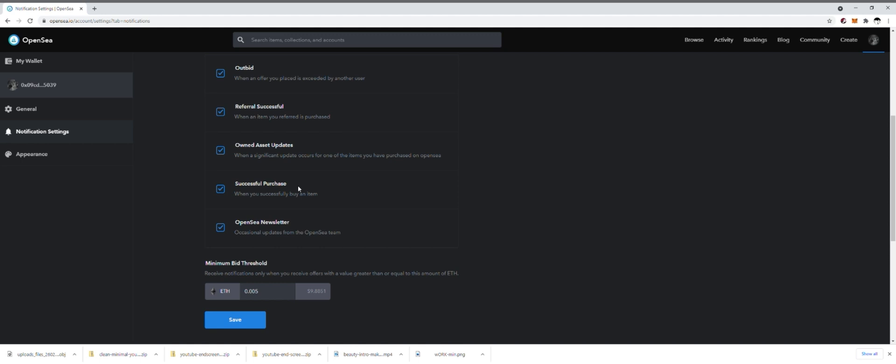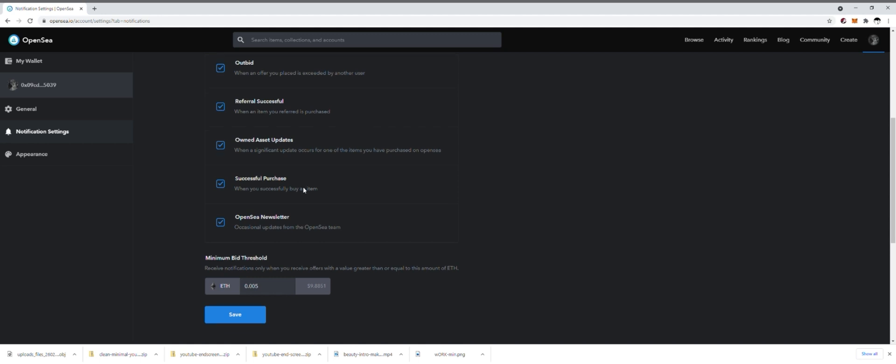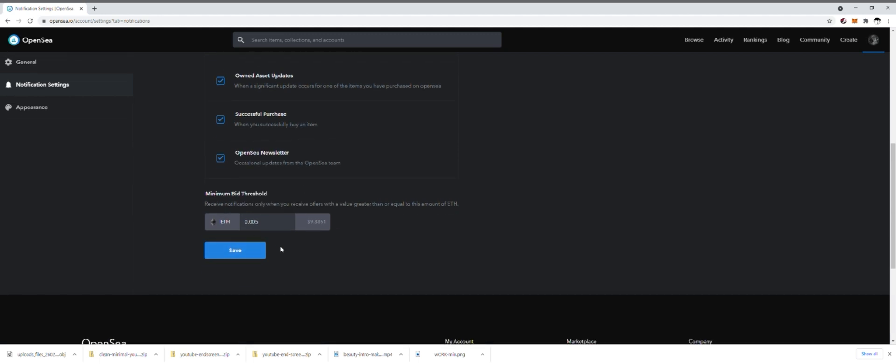This last notification on the list is actually very important. And again, if you are going to be listing stuff for auction, you might want to receive a notification when a bid has come in for a certain price. Now by default, whenever you do an auction on OpenSea, OpenSea is automatically going to set the reserve at 1 ETH. You cannot adjust that.